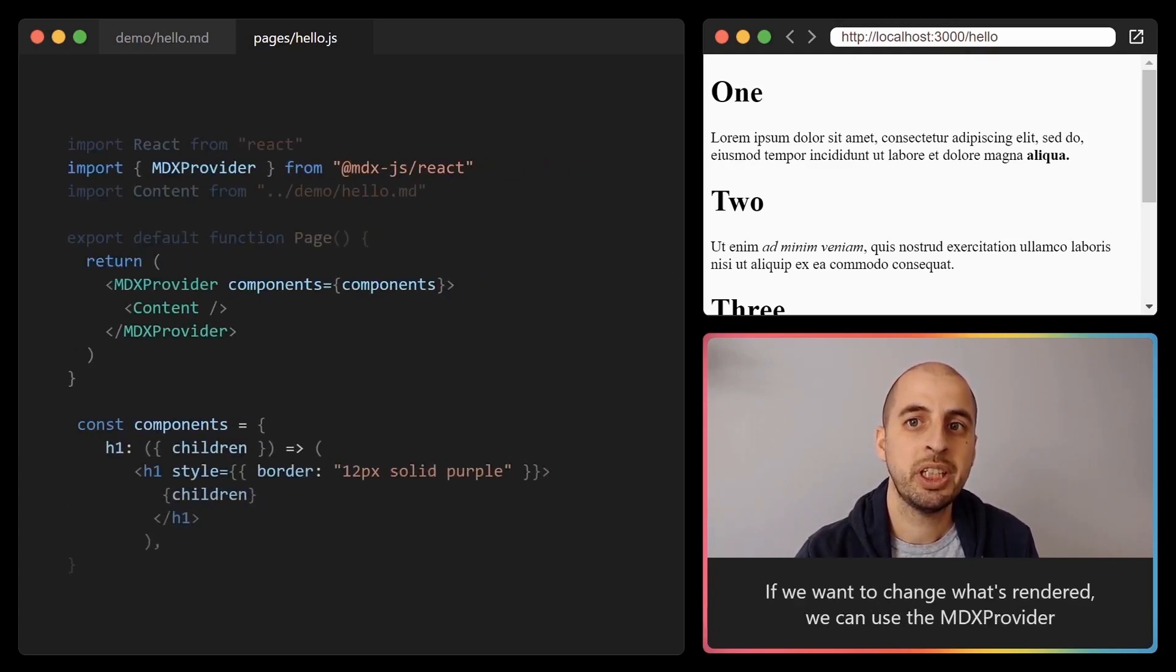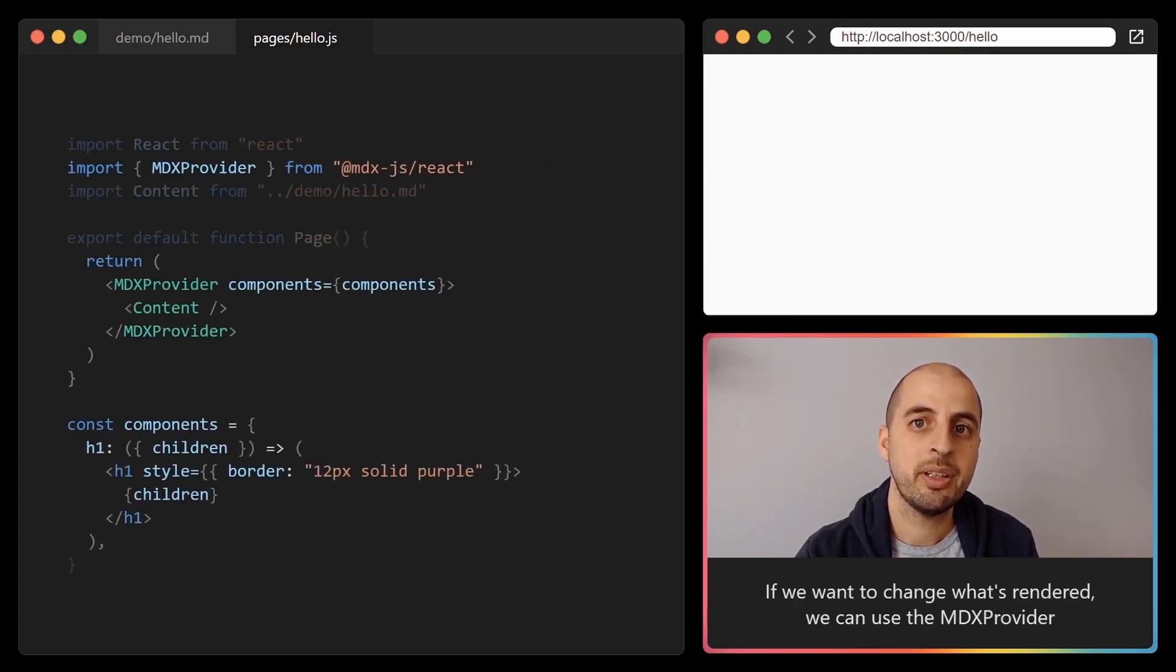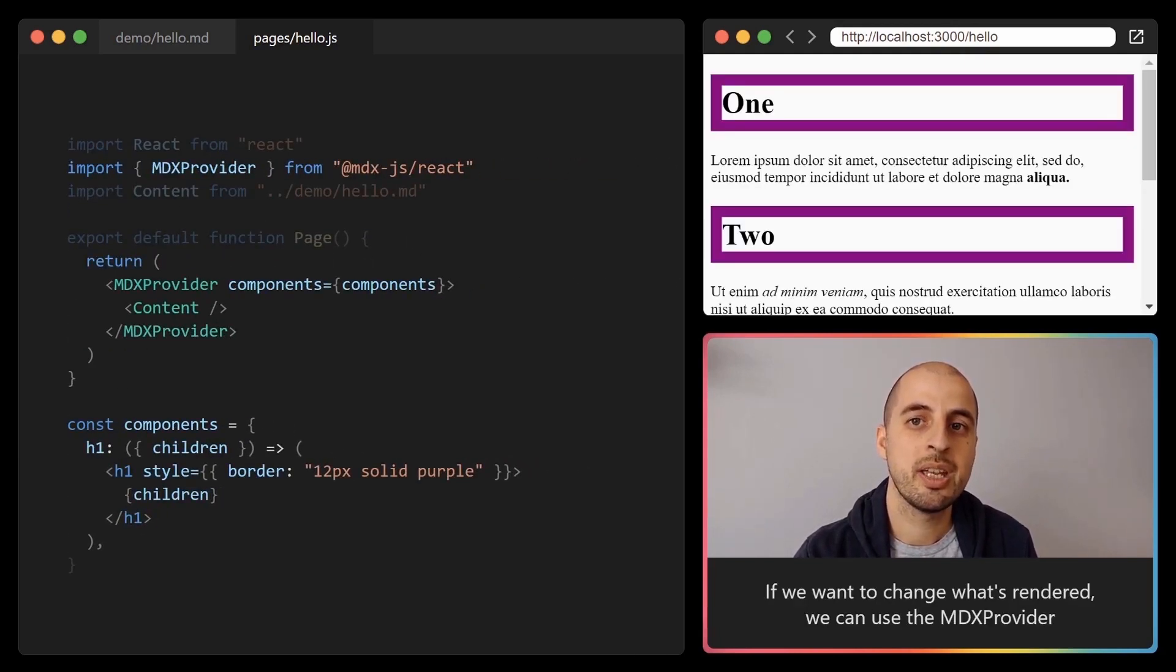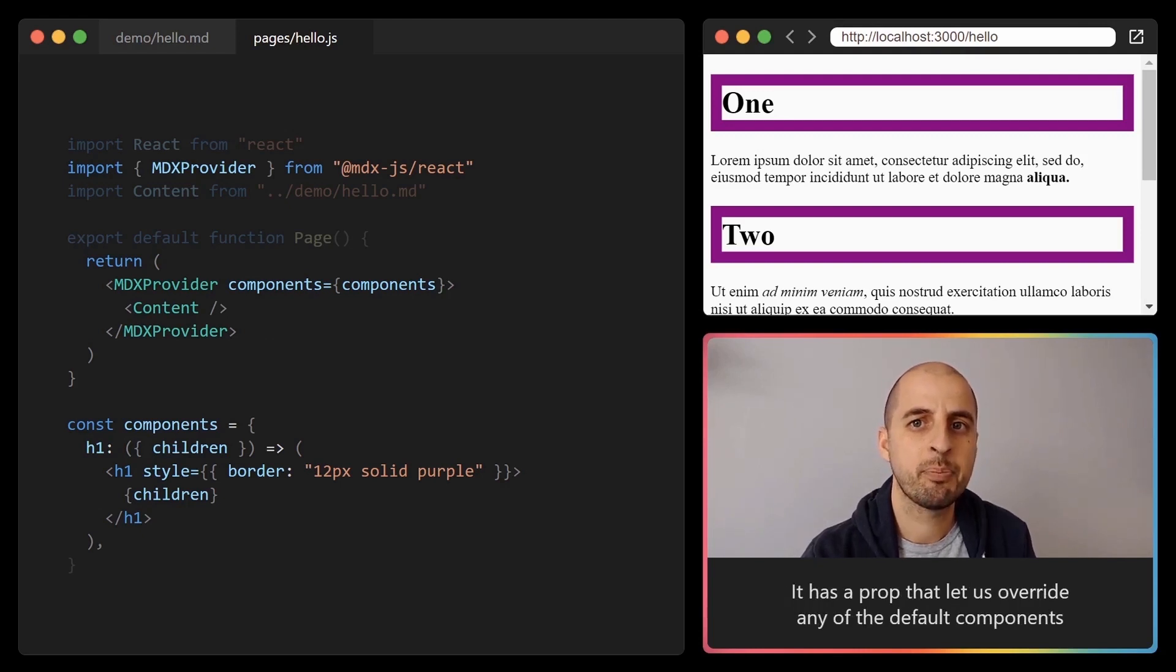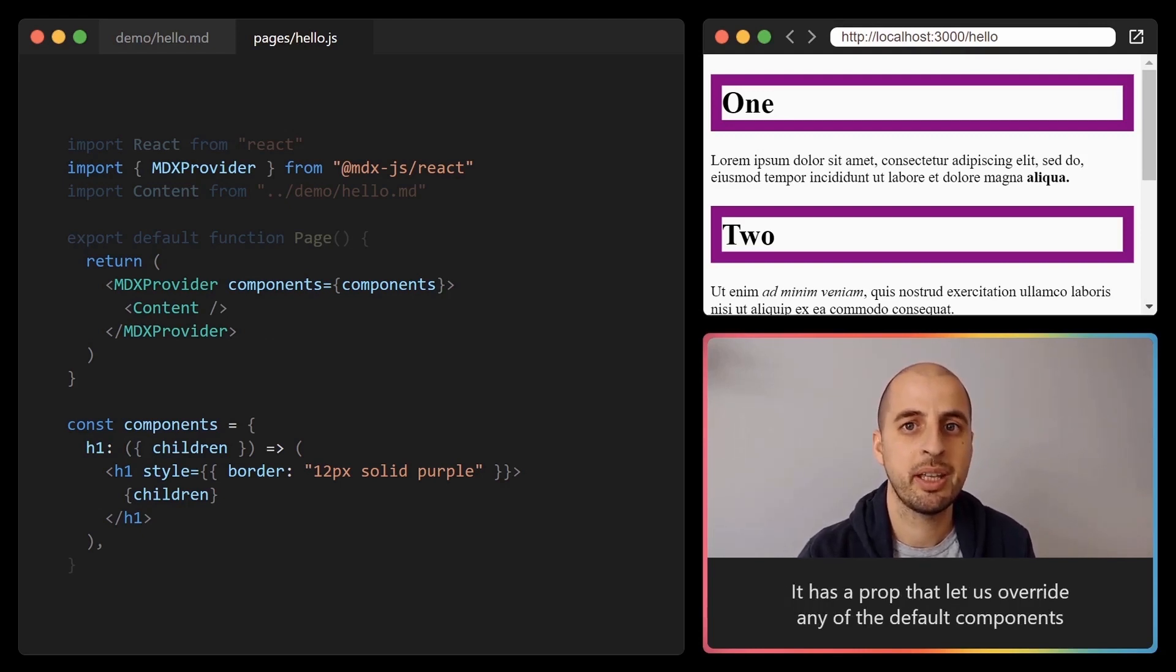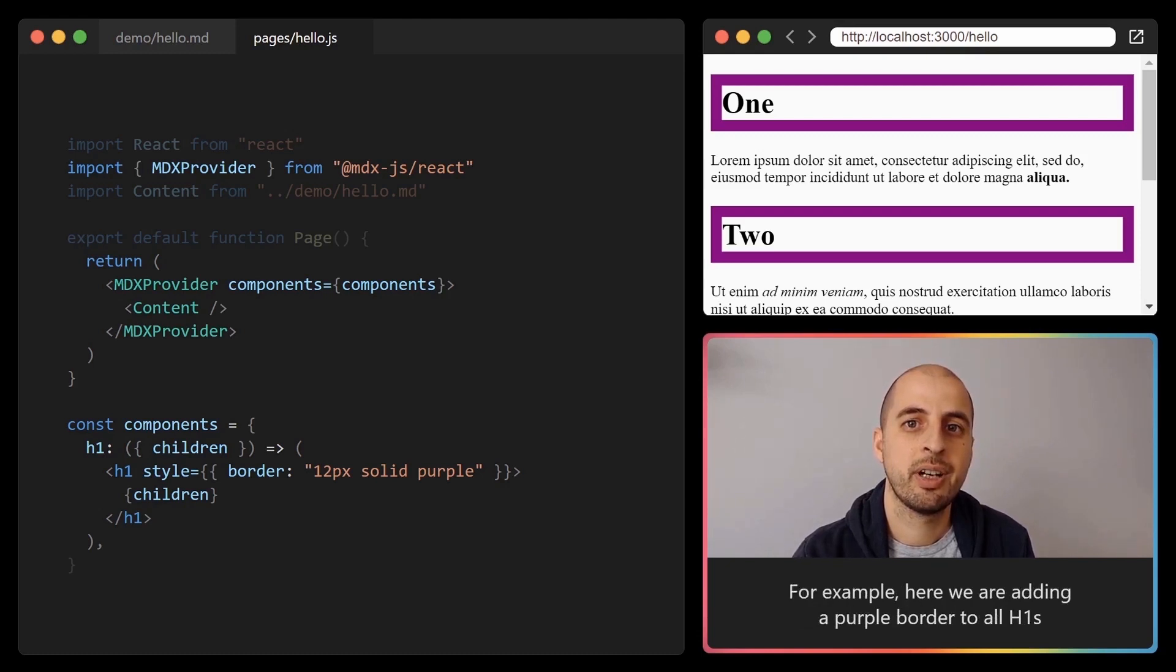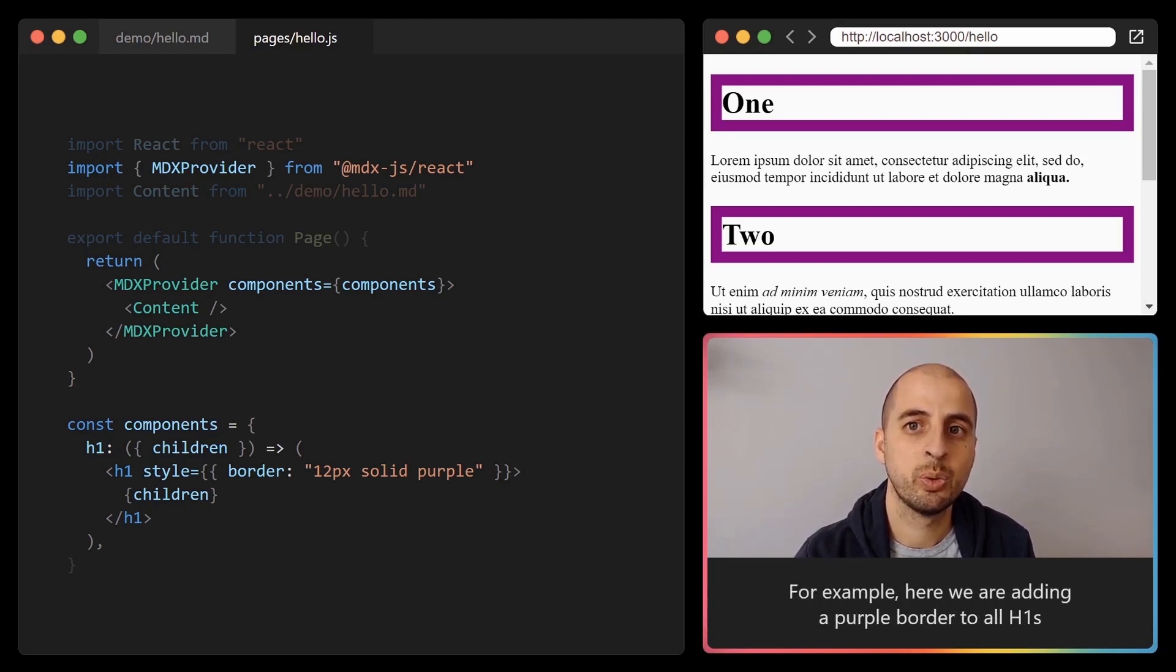If we want to change what's rendered, we can use the MDX provider. It has a prop that lets us override any of the default components. For example, here we are adding a purple border to all the h1s.